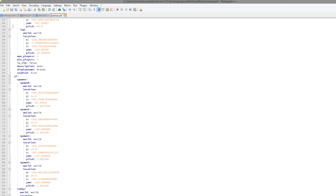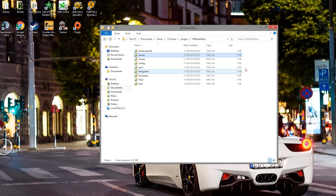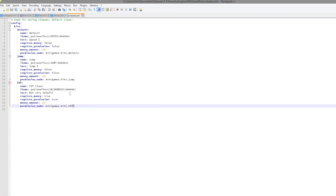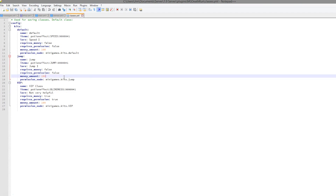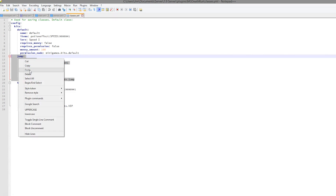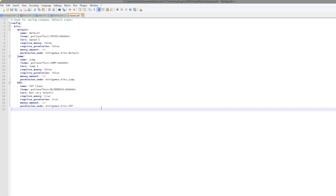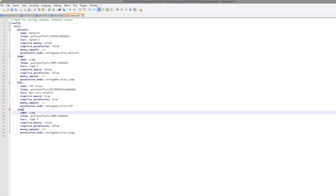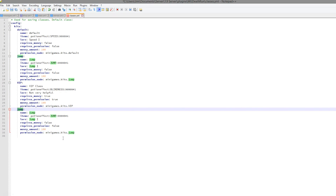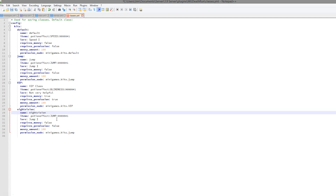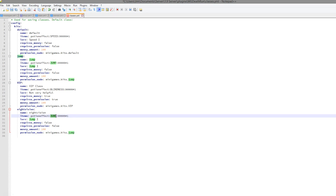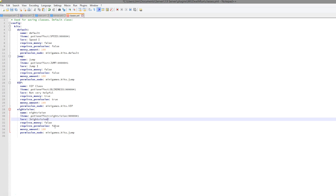The arenas file is everything we set in-game — you don't need to mess around with it. Next we have classes, which is quite an important file. You can create brand new classes — just copy and paste one of the pre-existing ones. I created a VIP class earlier. You can change the name and set up the potion effects, such as night vision instead of jump. Obviously you'd want to change the lore as well.